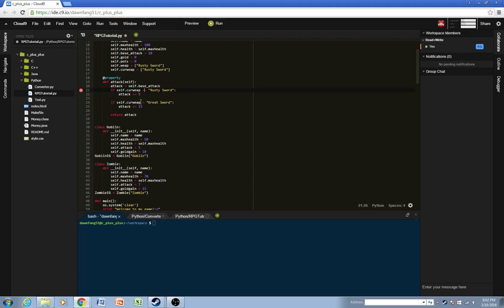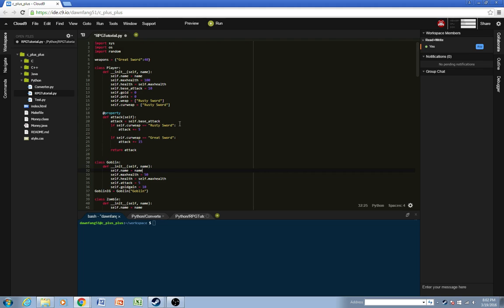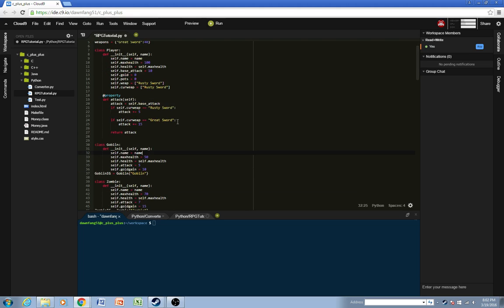And we need 2 equals, because this is a conditional. Now let's go to the store.